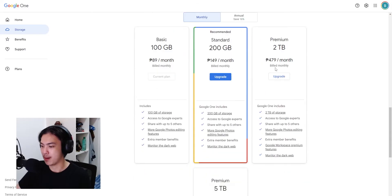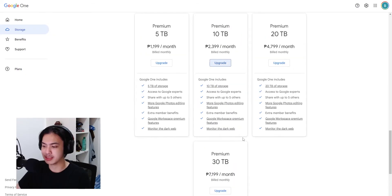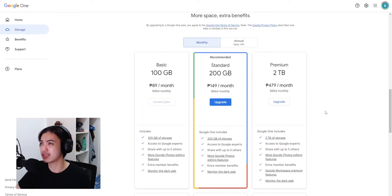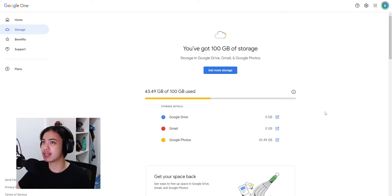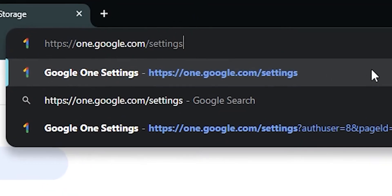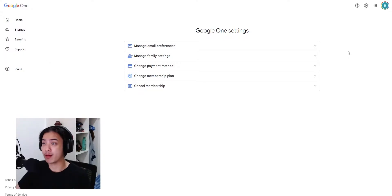So what you should actually do is go over to this link right here: one.google.com/settings. And from there you're going to be popping up into this website.